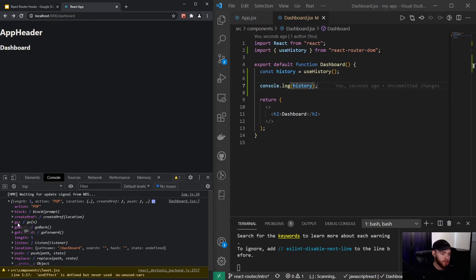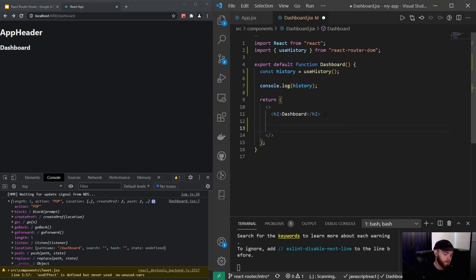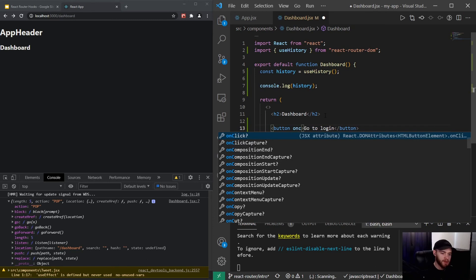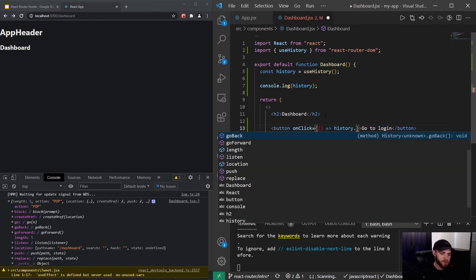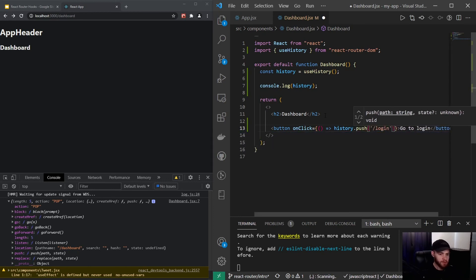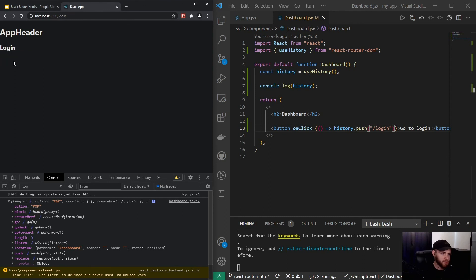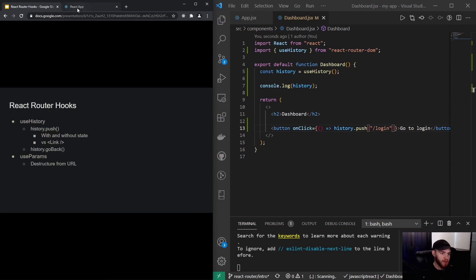There are different kinds of properties on there — go, go back, go forward — but in this video we're going to take a look at push, location, and go back. Let's say I want to push users based on a button click from this component to the login page. I could create a button and say 'go to login', then add an onClick event handler that calls an arrow function with history.push to '/login'. When I save it and click right here, you'll see it will push us to login.